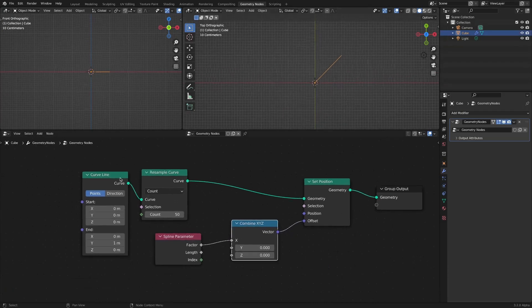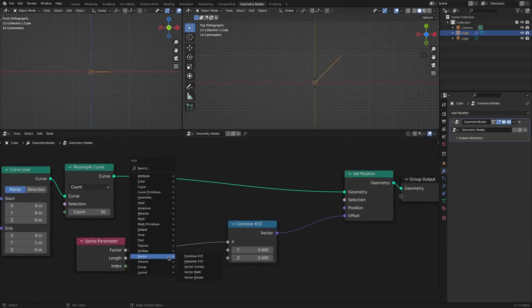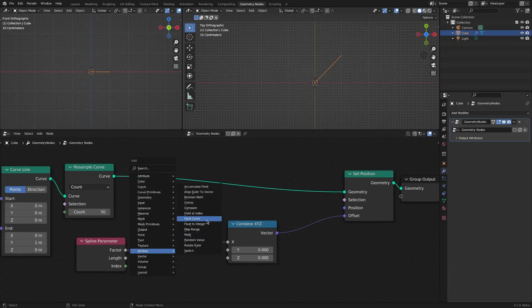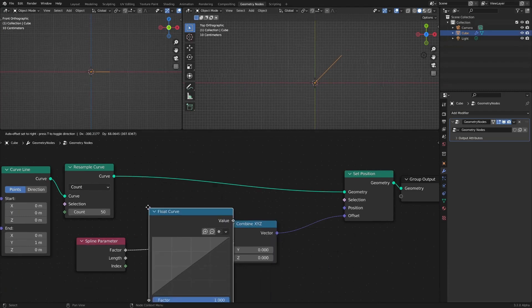Now by adding a float curve node we can control the shape of the curve with the shape of the graph.